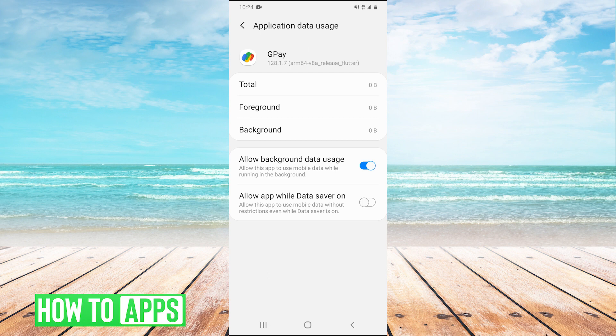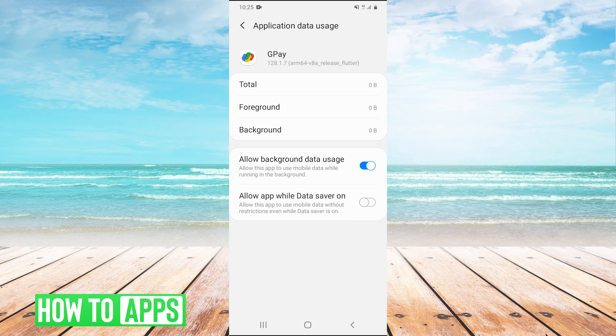You just want to make sure these two checkboxes are checked: Allow background data use and Allow app while data saver is on. We want to make sure both are checked because if they're not, that could prevent Google Pay from working as well.